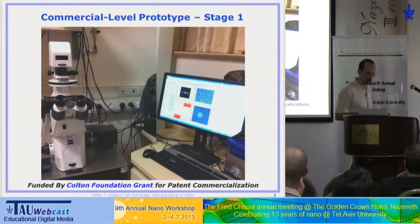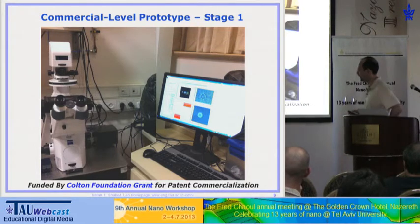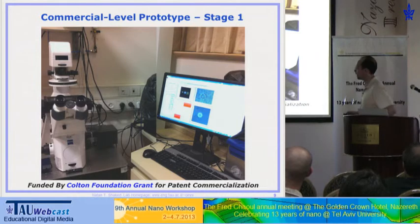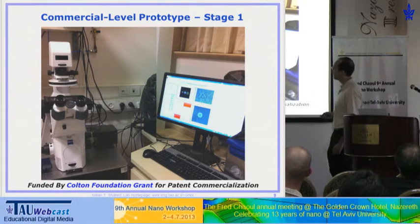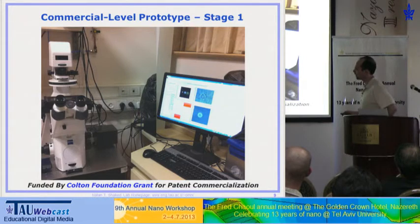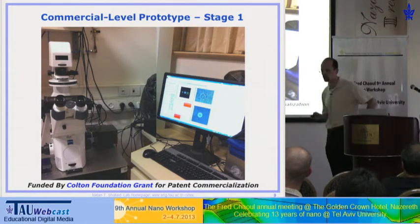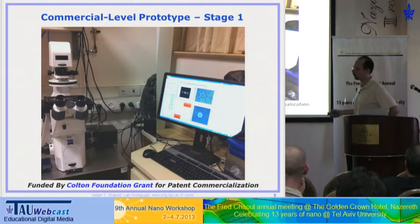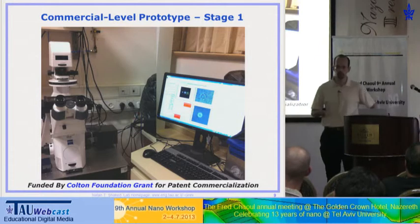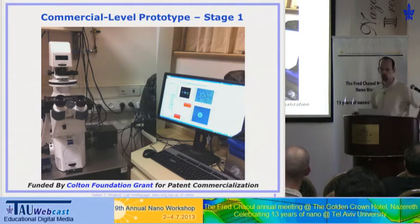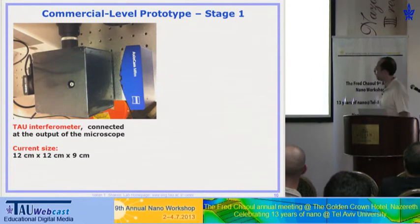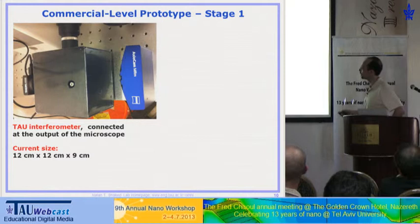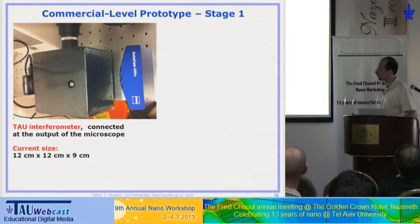We took this one stage further and, based on a Colton Foundation grant, we are trying to commercialize it. We have a small startup company inside the university with three employees. Here you can see a commercial microscope with this box sitting at the output, provided with real-time software. Instead of seeing the interferogram and then processing it in MATLAB, it does it in real time and gives the clinician real-time information about cell volume, cell dry mass, and cell stiffness. The current size is about 12 cm square.